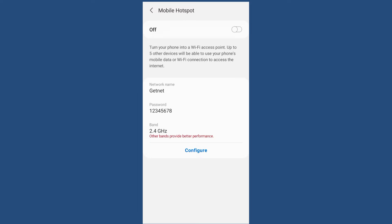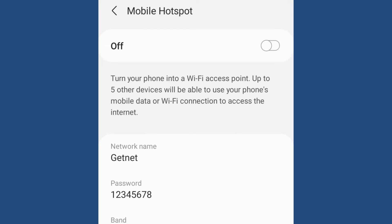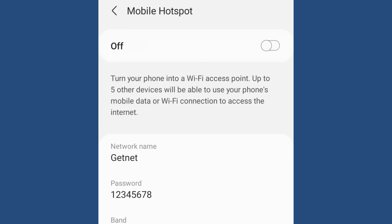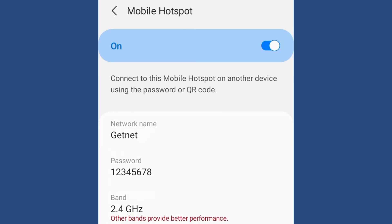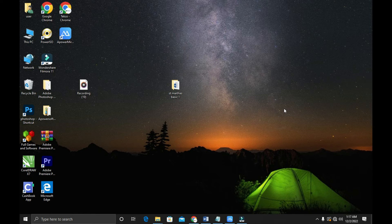After configuration, you need to turn on your hotspot. Turning it on will broadcast your internet through your phone's Wi-Fi. If you don't turn it on, you won't be able to see the network name from your PC. So I'm turning my hotspot on — it's on now.